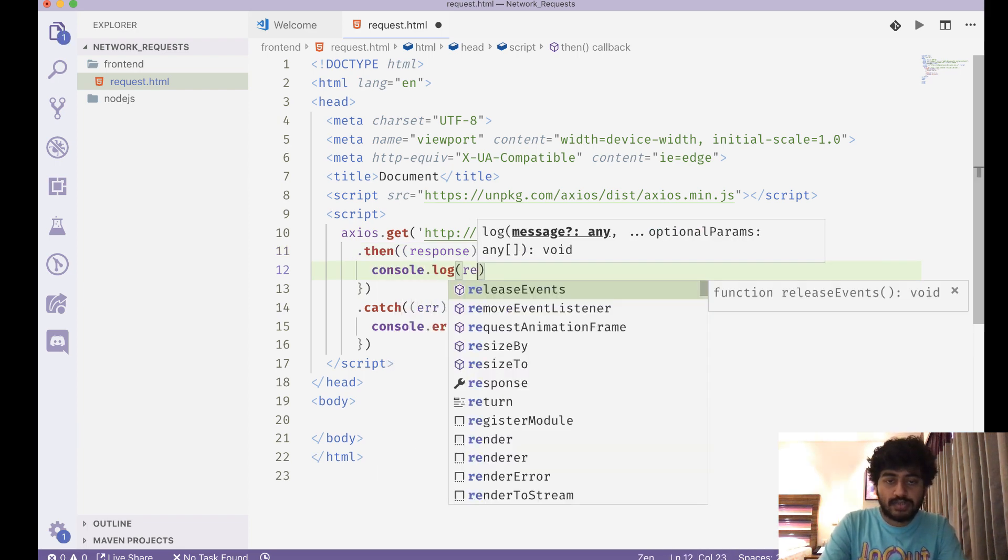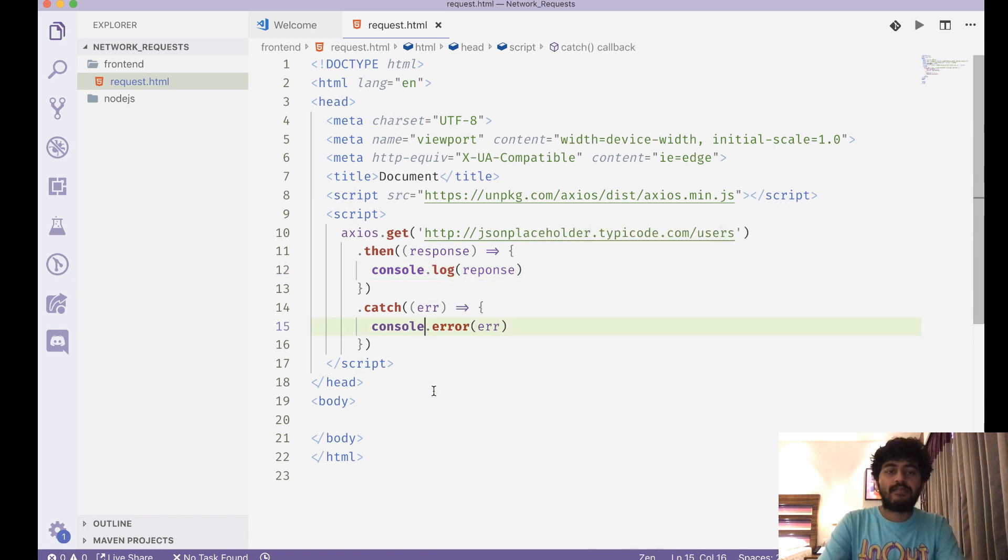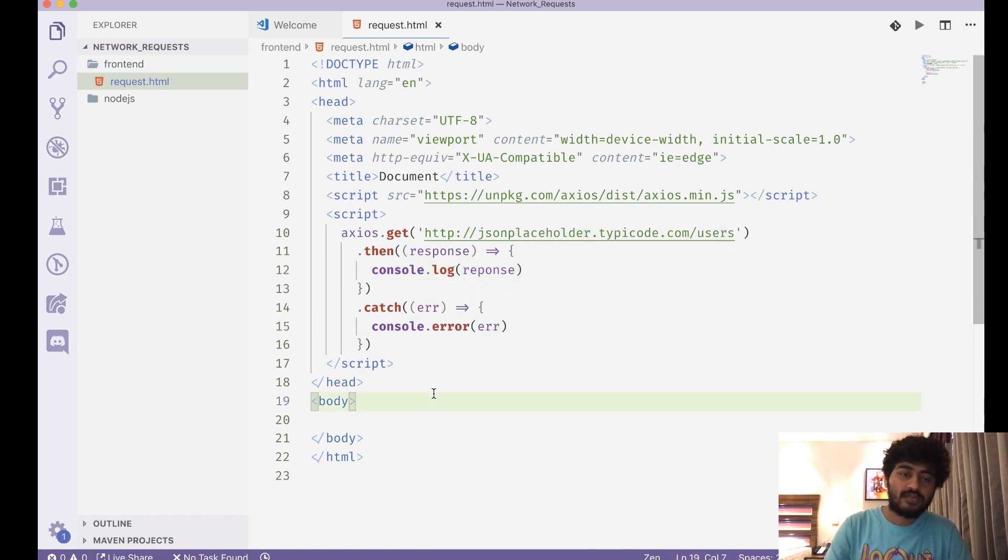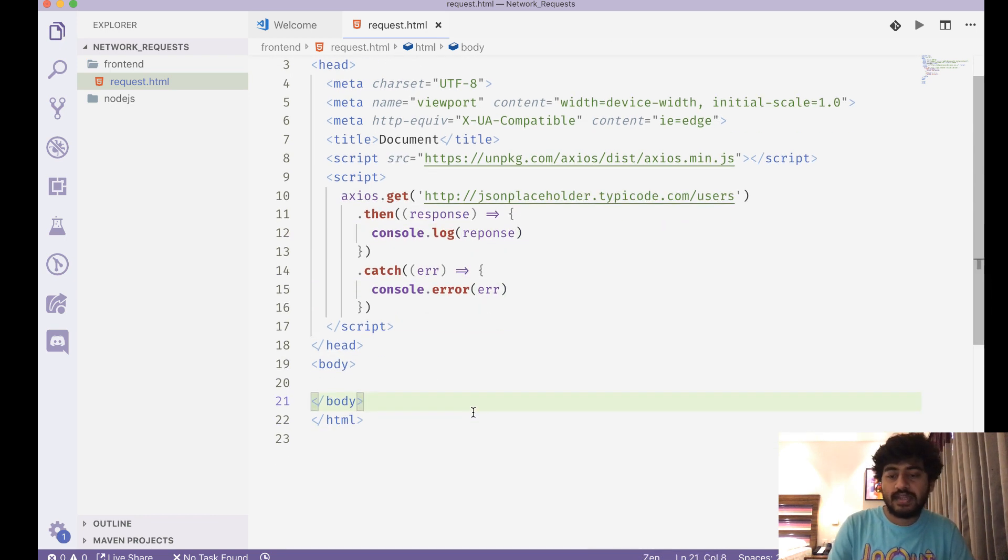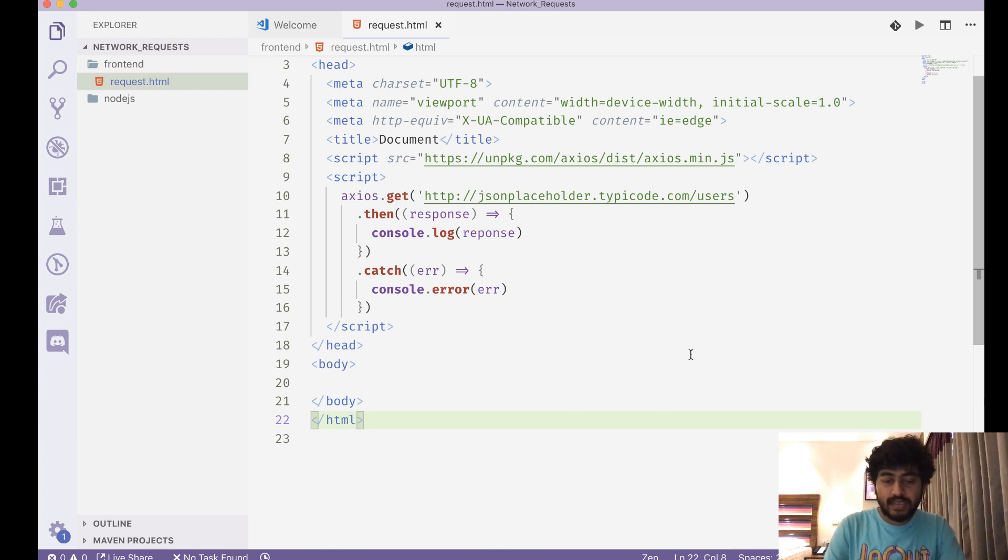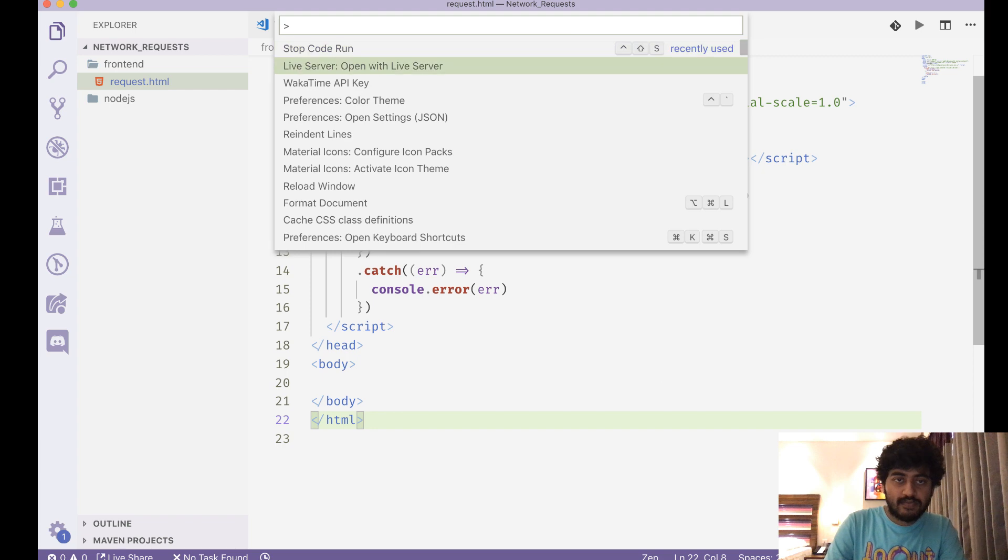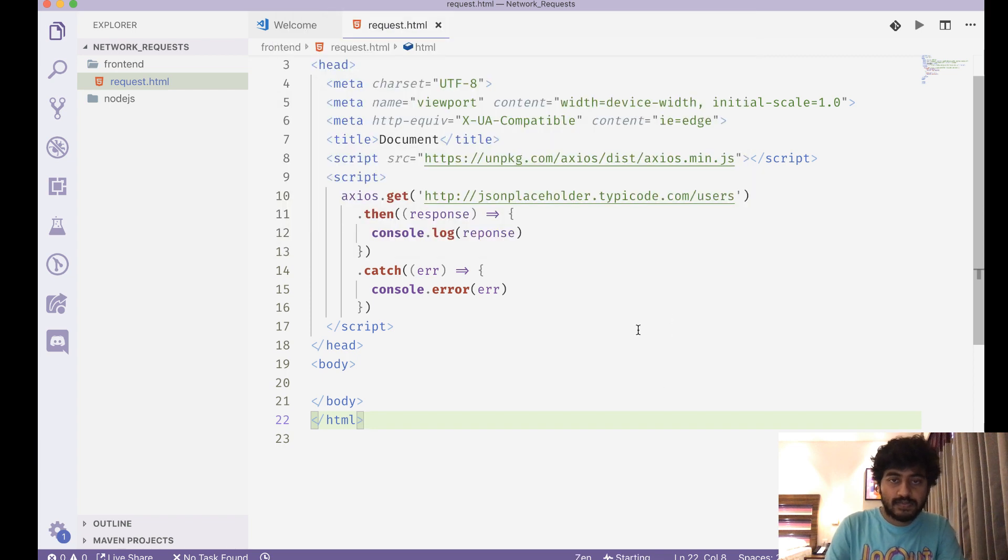So console.log response. If I do that and if I just load this page now, this has an empty body right now. It does not have anything. So let's try this out. Let's open a live server on this page and hopefully this should work.